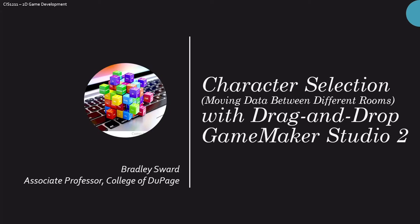Hello everyone, I am Bradley Sward, Associate Professor of Computer and Information Science at the College of DuPage in Glen Ellyn, Illinois. This video today is going to look at character selection, but this is like a first step at finding a way to move data between different rooms using GameMaker Studio 2 and specifically the drag and drop environment.